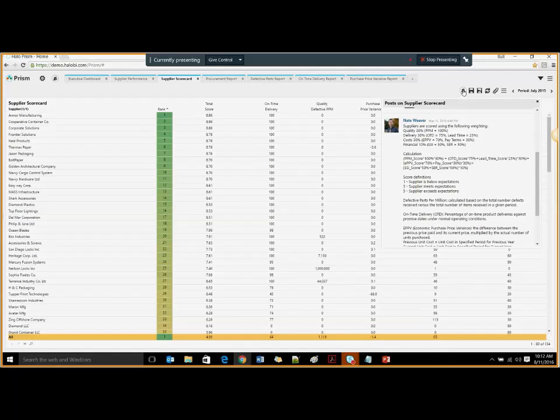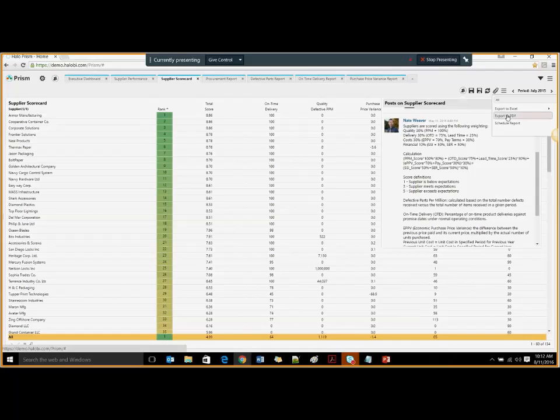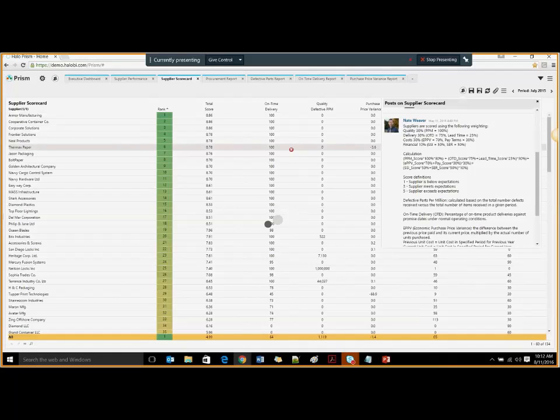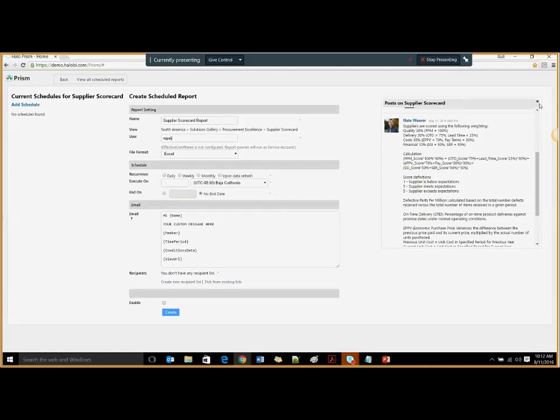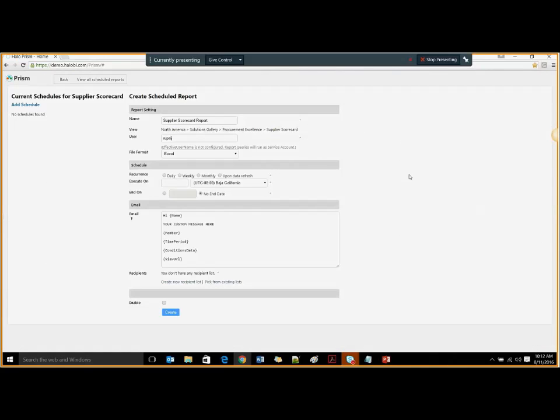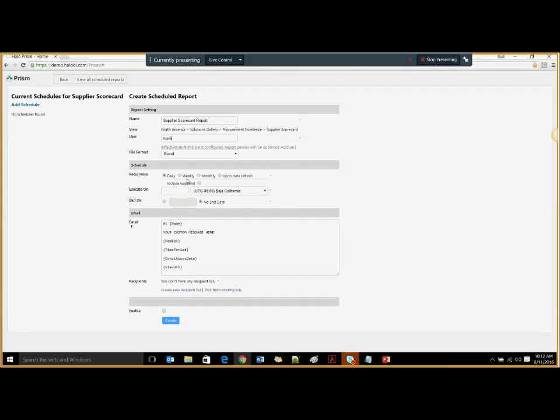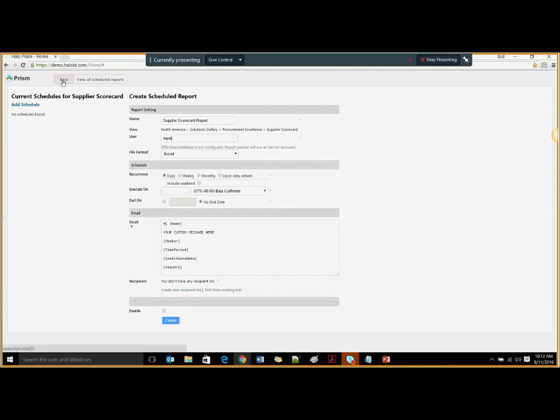We also have the feature of scheduled reports or exporting the same report into an Excel or PDF and sharing with suppliers. With scheduled reports, you can have exception based alerting. For example, I want to know on a daily basis what my supplier score looks like, or I can create a list of recipients to share with. Let's say my supply chain team, my operations team, and let them know which orders, which suppliers are not on track.